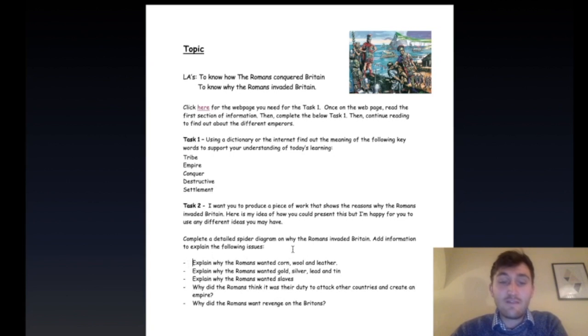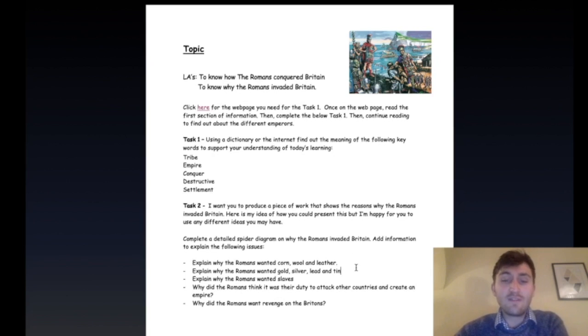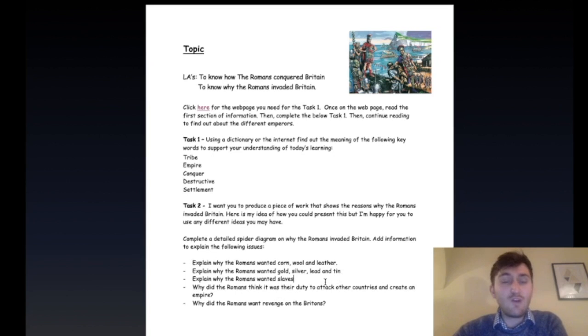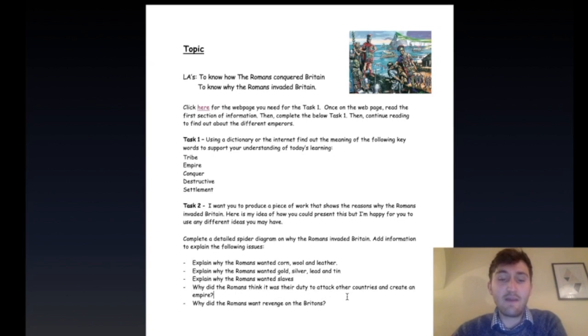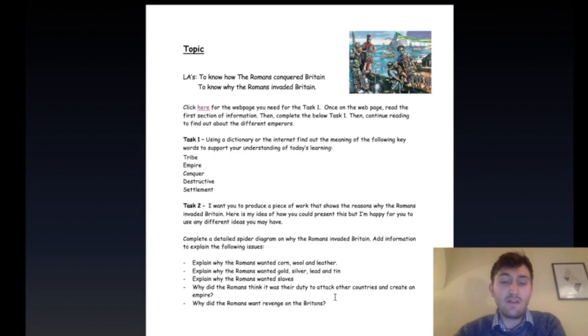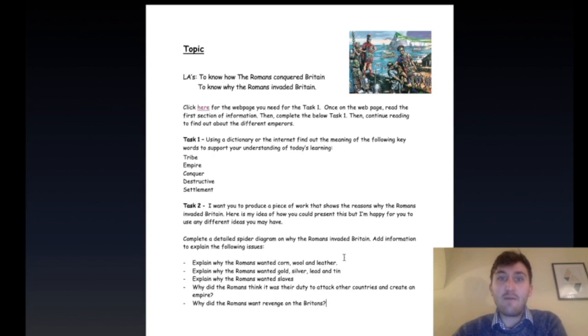First, explain why the Romans wanted corn, wool, and leather. Next, explain why the Romans wanted gold, silver, lead, and tin. Explain why the Romans wanted slaves. Why did the Romans think it was their duty to attack other countries and create an empire? And finally, why did the Romans want revenge on Britons? I'll show you on my iPad what it might look like, just to give you an idea about where to start.